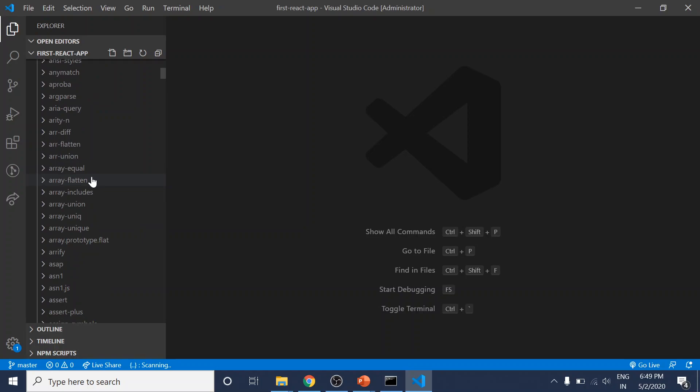You shouldn't edit anything in the node_modules folder. It's generated automatically. If you run npm install in your project folder, this will be done automatically by Create React App.